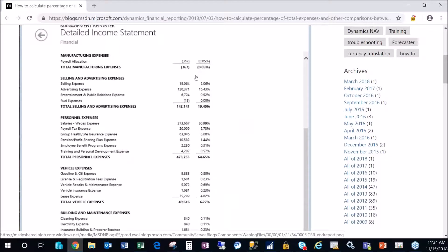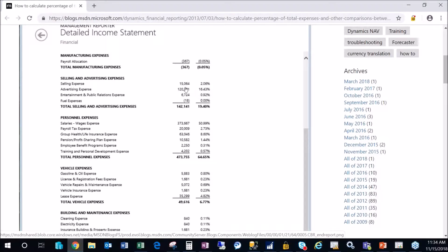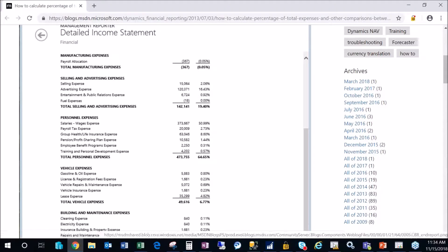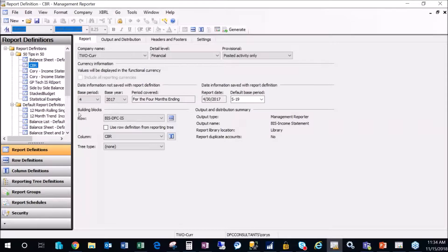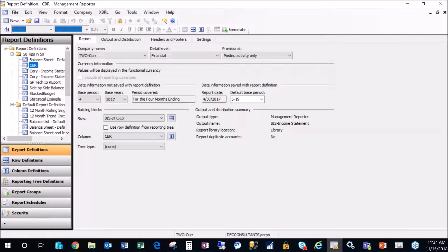Along the right side, you can see we have percentage calculations based on the number on the left. So to set that up, if I go into Management Reporter, I'm going to open my CBR report definition.